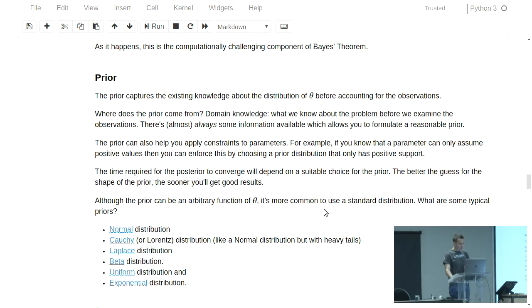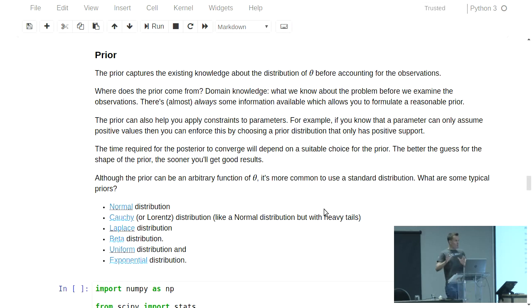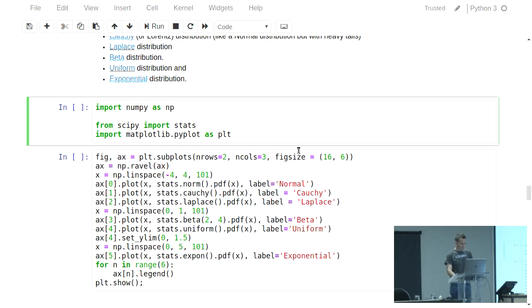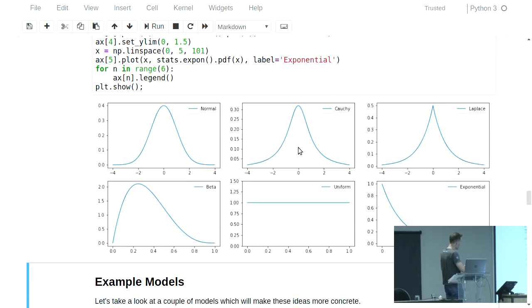I kind of briefly talked about the prior, saying that it's what we know about the parameters before we start. Generally this is going to be wrapped up in some sort of a statistical distribution, and you would normally select from one of the standard distributions, like a normal or a beta or a uniform. These basically tell you what's known about your parameter before you start.